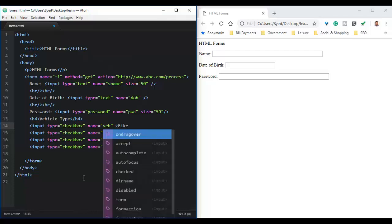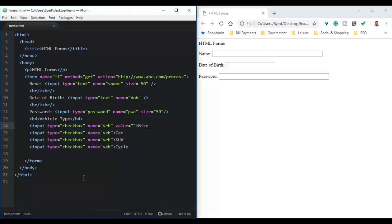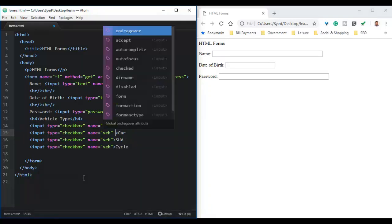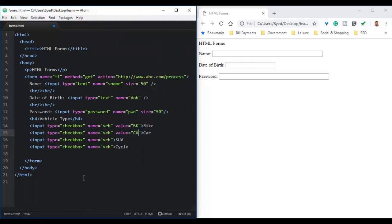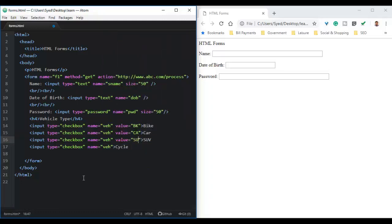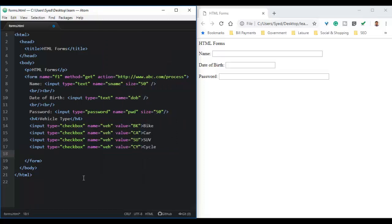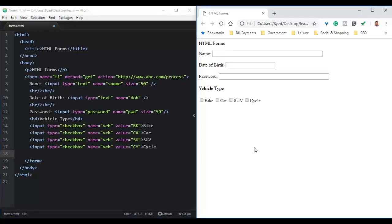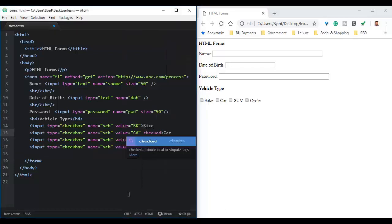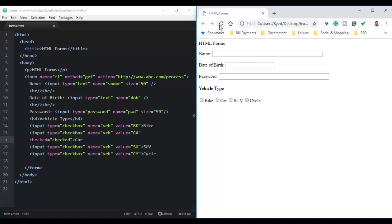For every checkbox, we need to specify the value. In this case, we use BK for bike, CA for car, SU for SUV, and CY for cycle. Note that all the checkboxes will have the same name because we are grouping checkboxes of the same type. In the preview, we see that the four checkboxes are created. In some scenarios we need to have a checkbox checked by default — to do this, we use the attribute checked. In the preview, we can see that when the form loads, the car checkbox is already checked.